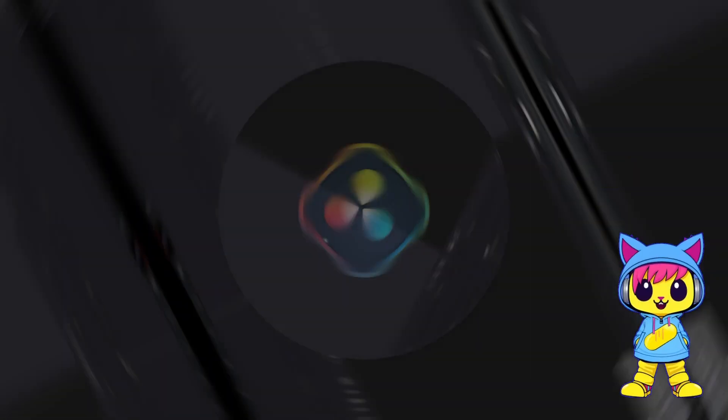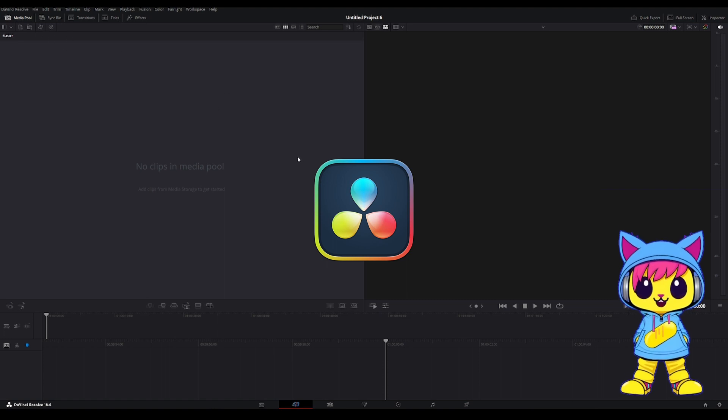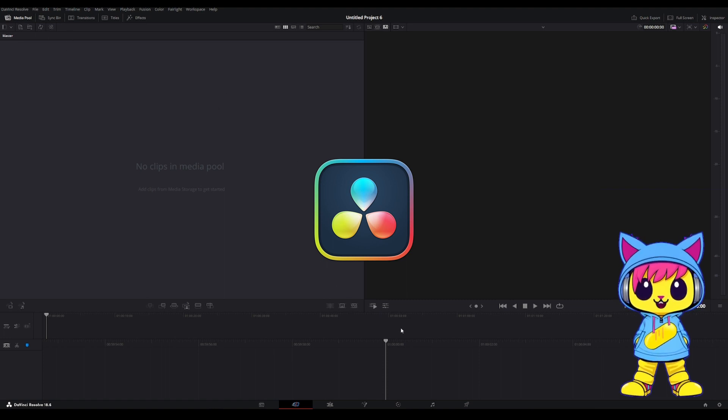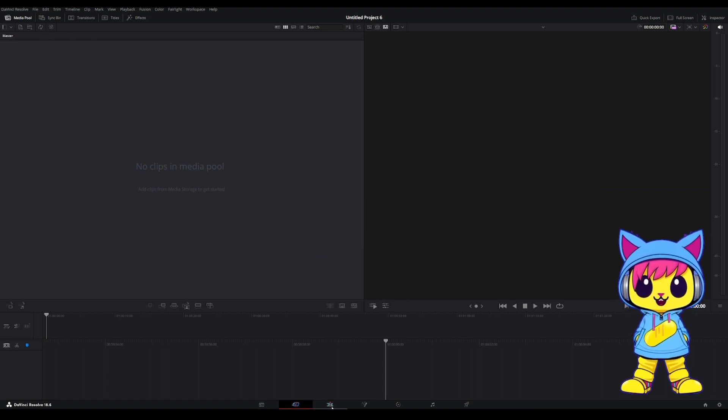Open DaVinci Resolve. I'm using the free version. This is version 18.6, but any newer version should work just fine.